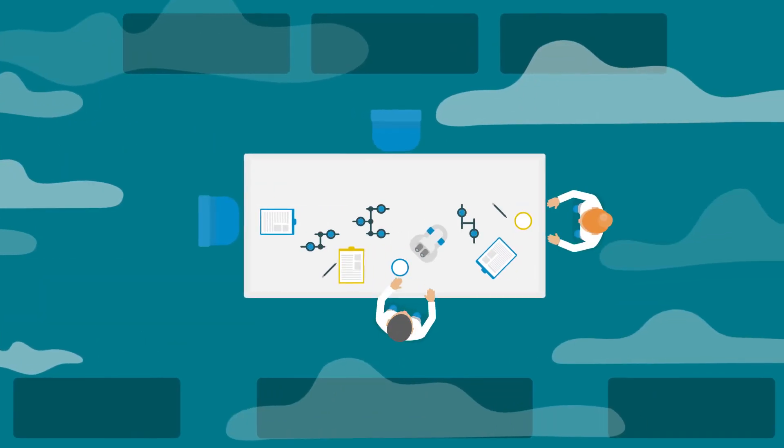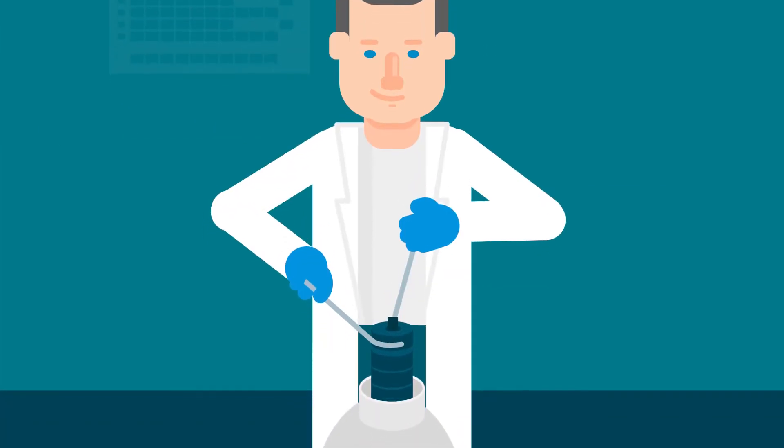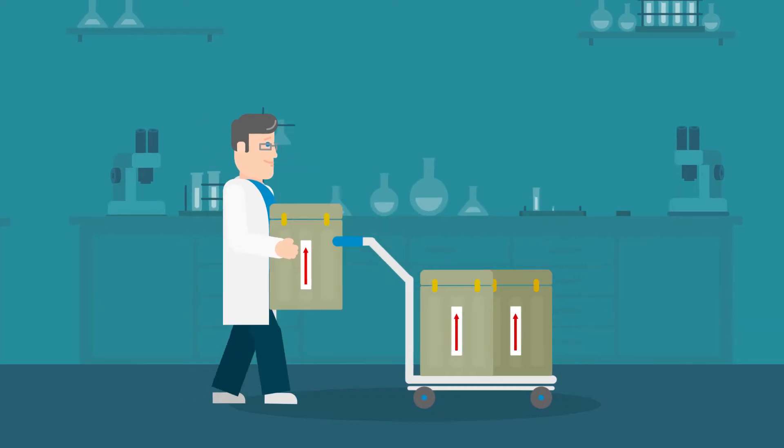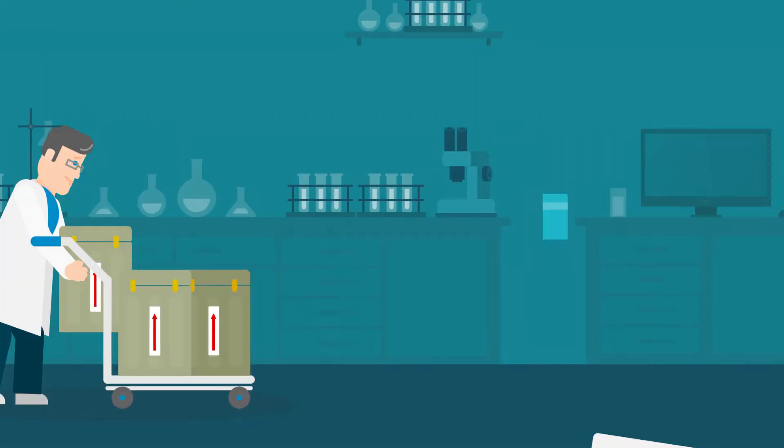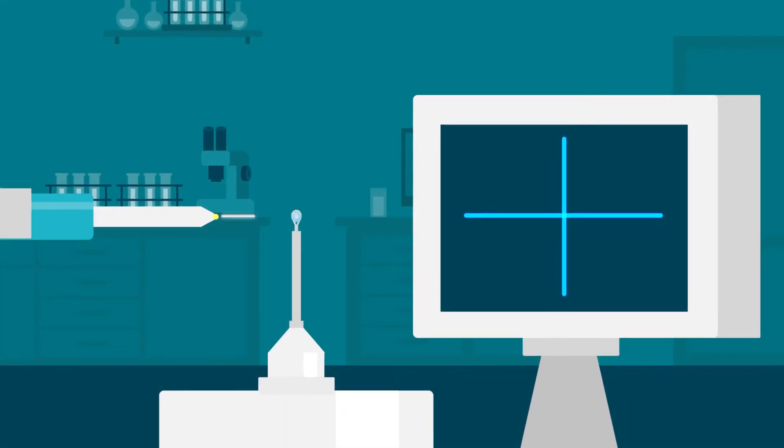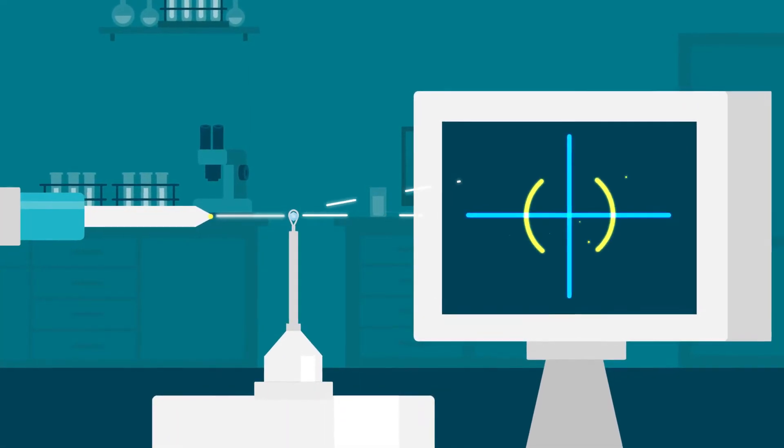In crystallography, labs often send hundreds of crystals off for data collection. Many crystals simply do not provide the data quality necessary to solve structures.